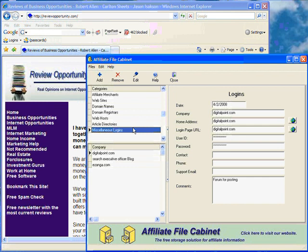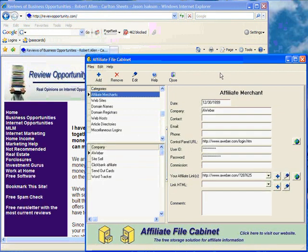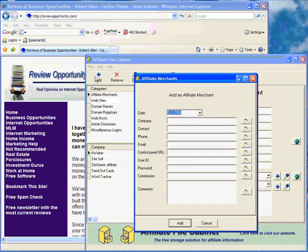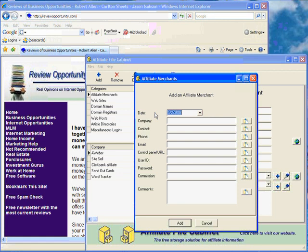Affiliate File Cabinet is extremely easy to use. In order to add information to the various categories, all you have to do is click on the category, click the add button, and a dialog box comes up. In this case for affiliate merchant, with fields for pertinent information that you may want to store: the company, the contact, date you hooked up with them, phone, email, control panel URL, and that would be the address of the website control panel for your affiliate merchant, user ID and password, any commissions that they may offer, and a comment section to handle anything else you may need to keep.